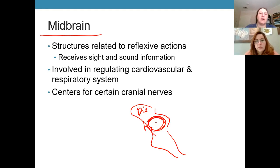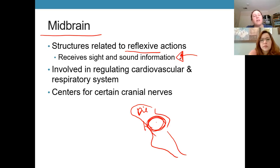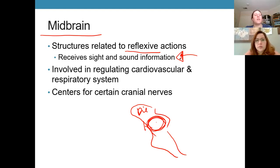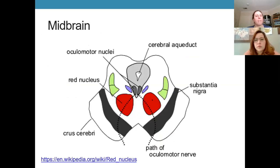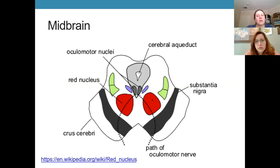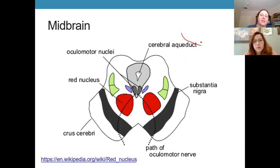The midbrain contains nuclei related to reflexive actions, including reflexes involving visual and auditory information — for example, automatically turning your head toward a sudden noise. There are also nuclei related to cardiovascular and respiratory systems, as well as centers for certain cranial nerves. The midbrain contains components of all the major brain stem functions. Moving down from the midbrain, we come to the pons.